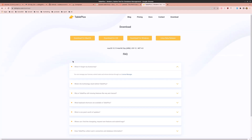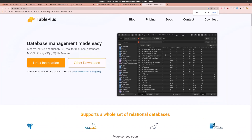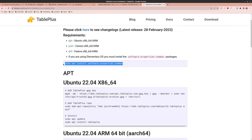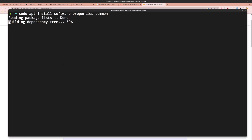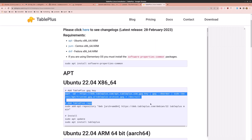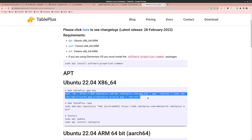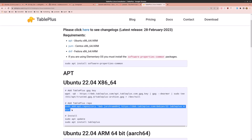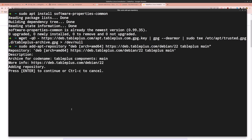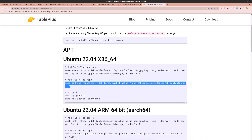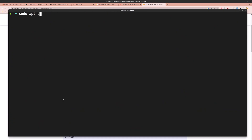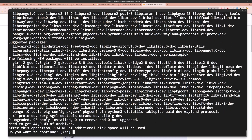Go to the TablePlus website and find the Linux beta release. Click Linux installation. Copy the first command and paste it into the terminal and hit enter. Then copy and paste the TablePlus GPG key command. Then add the repository by copying and pasting that command. Finally run sudo apt update and sudo apt install tableplus, say yes.